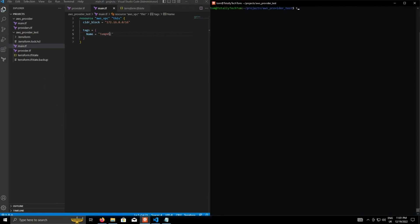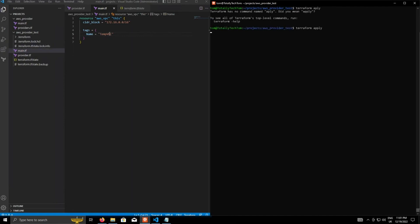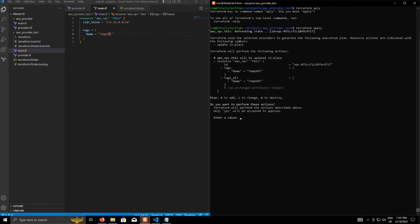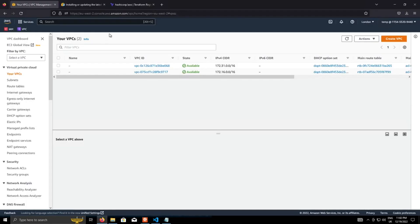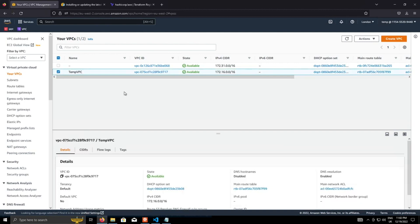And then just go back over to the console again and do Terraform apply. And as you can see, the plan this time shows only the changes. And it's adding that argument called tags with the key name called, the value of temp VPC. So if I apply that and then we go back to the AWS console and do refresh, we now have our new VPC with the actual name. And now it's clearly identifiable within the console. It's great.